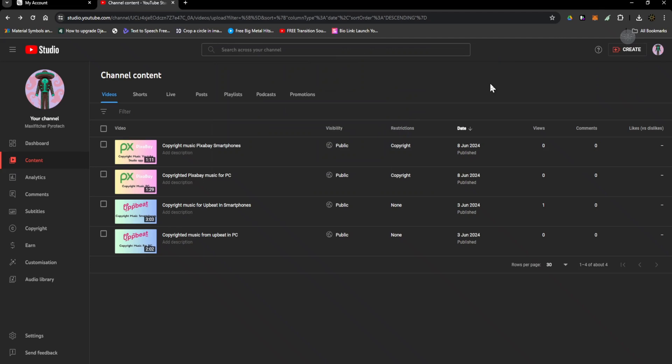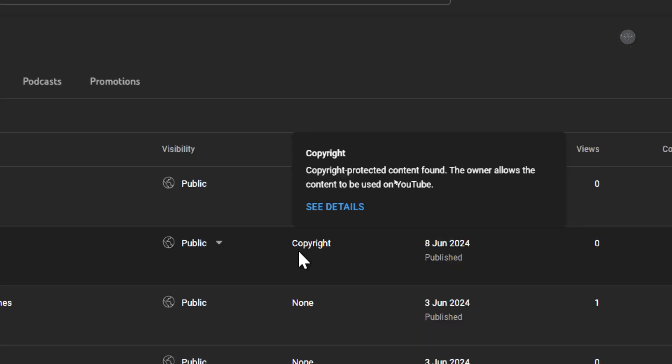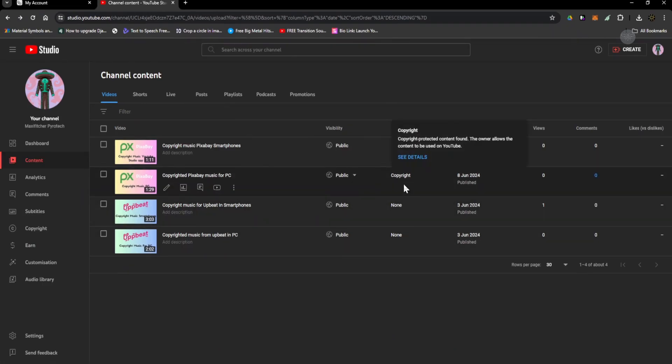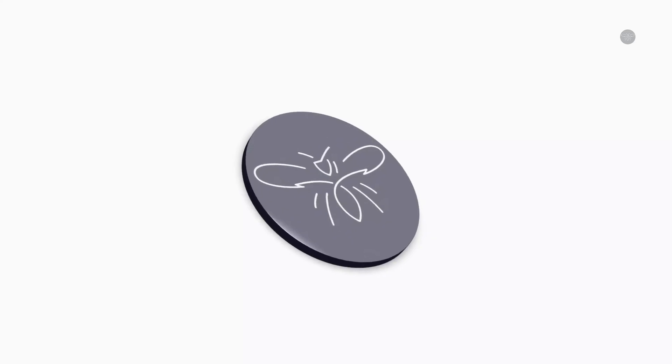You have used music from Pixabay and you're still getting a copyright claim like this in your YouTube dashboard. This is what you can do to remove the copyrights.